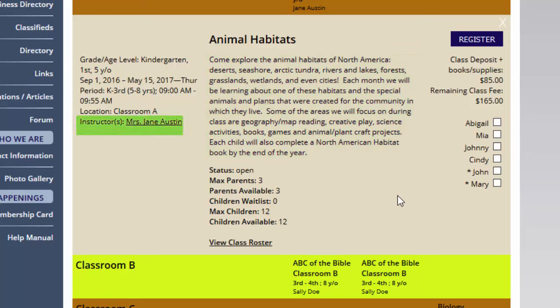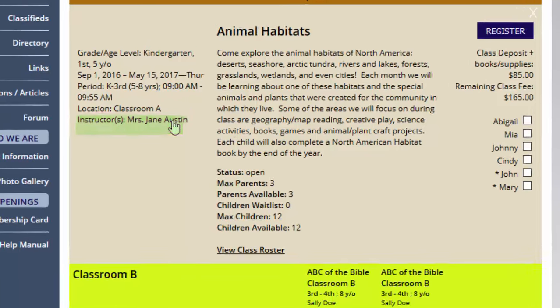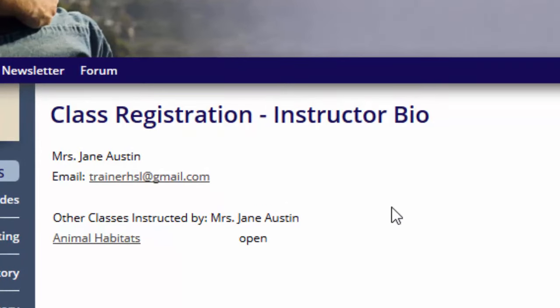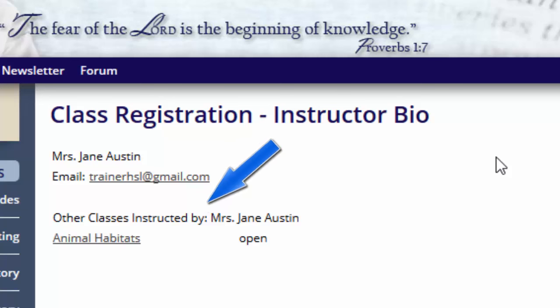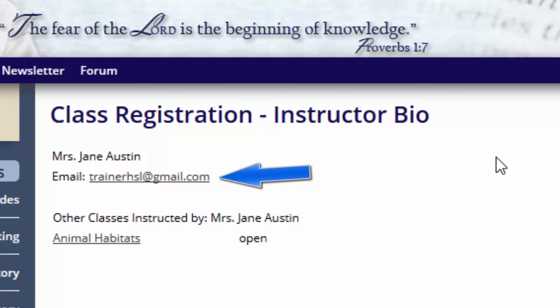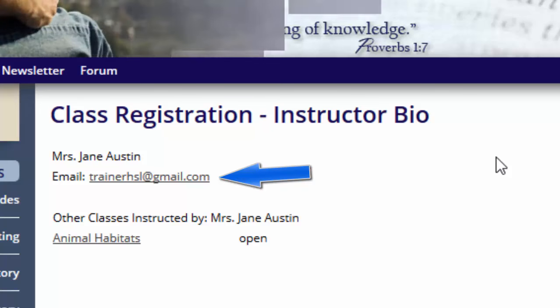It gives the instructor. If you click on this instructor, it will open up to her bio page. Some of your groups will put pictures of your teachers in here. It will show you how many classes they're teaching during your co-op day. There's also an email link that if you clicked on it, it would take you directly to an email pop-out box so you can email that instructor.